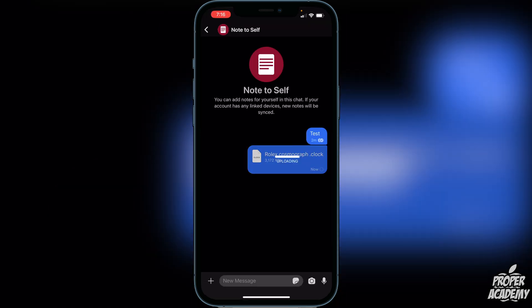I really hope I was able to help you guys out with showing you how to send files on the Signal messenger in 2021 on your iPhones. If this video helped you out, be sure to leave a like and subscribe for more content. Thanks for watching.